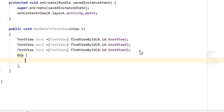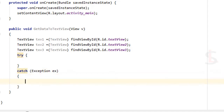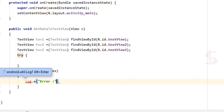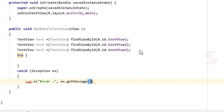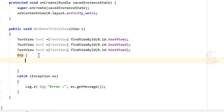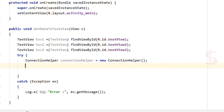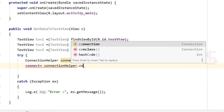Add a try-catch block with Exception ex, and log any errors with Log.e and ex.getMessage(). Now instantiate ConnectionHelper: connectionHelper = new ConnectionHelper(). Then call Connection connect = connectionHelper.conClass(). This calls the conClass method I added in the ConnectionHelper.